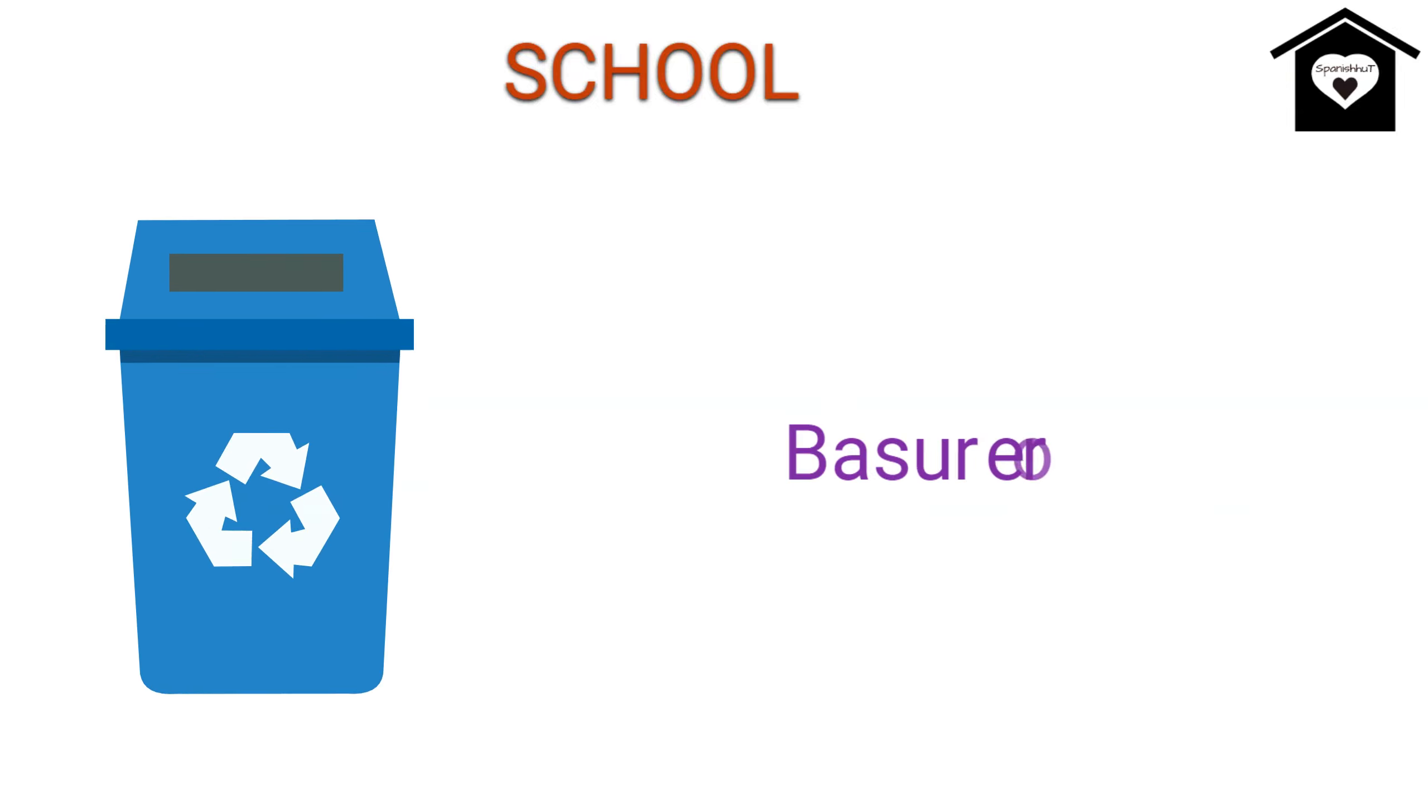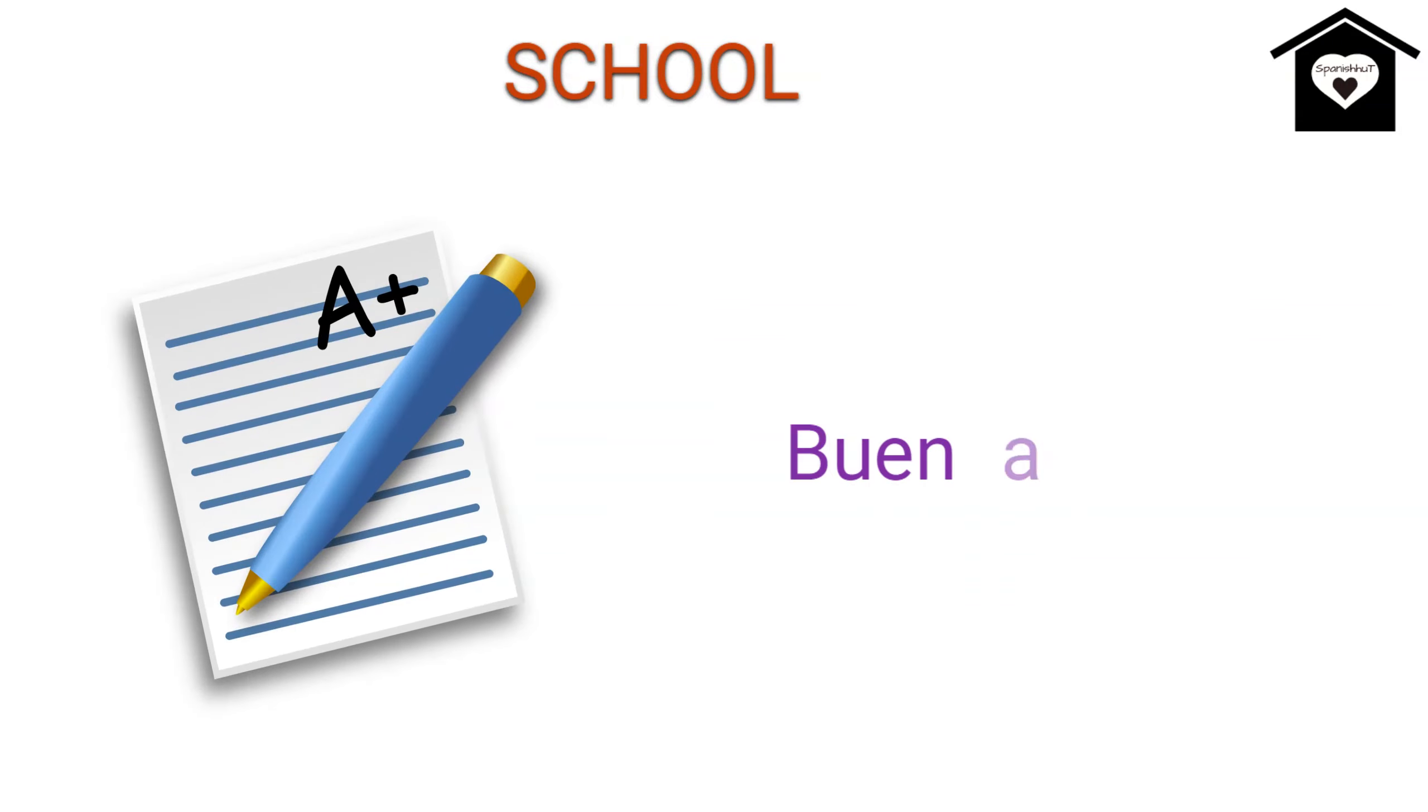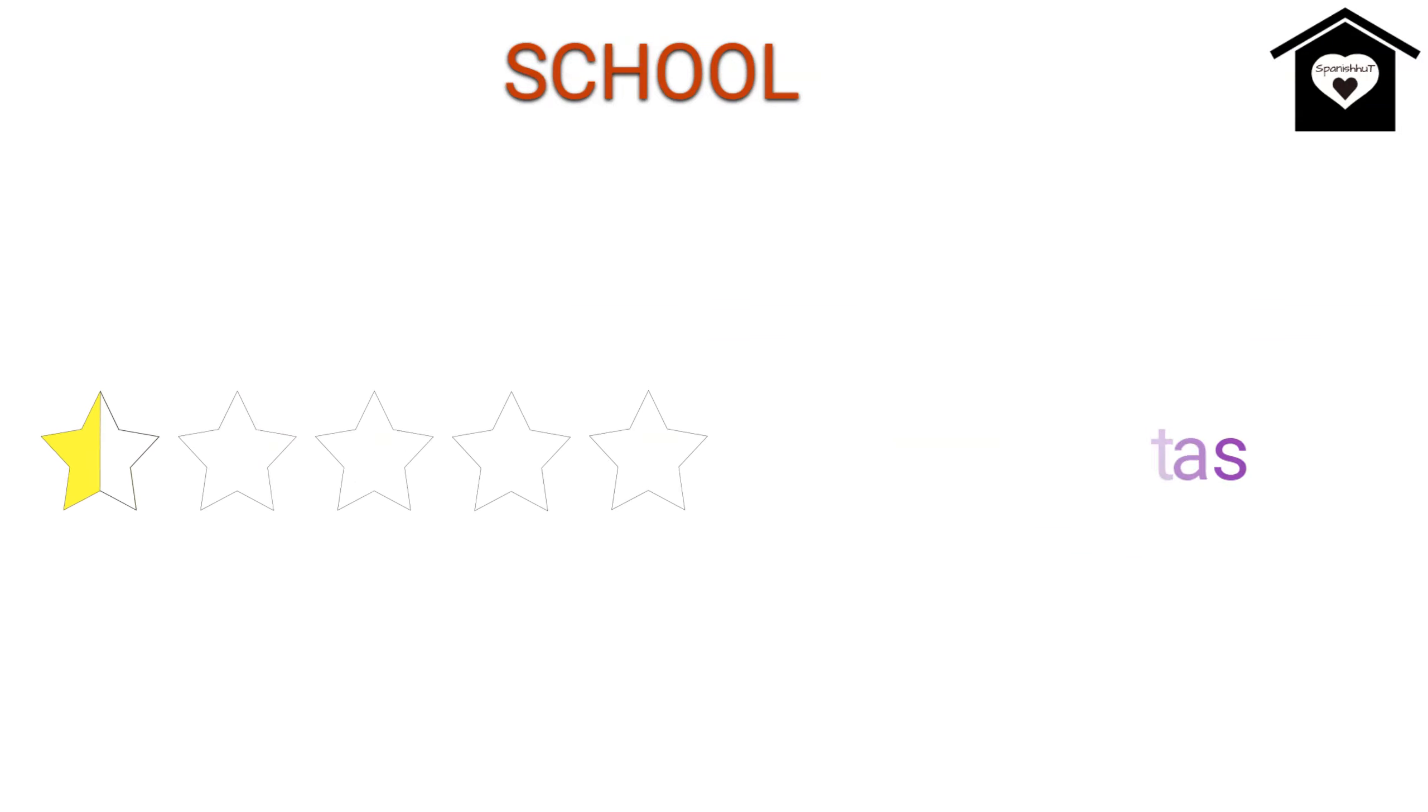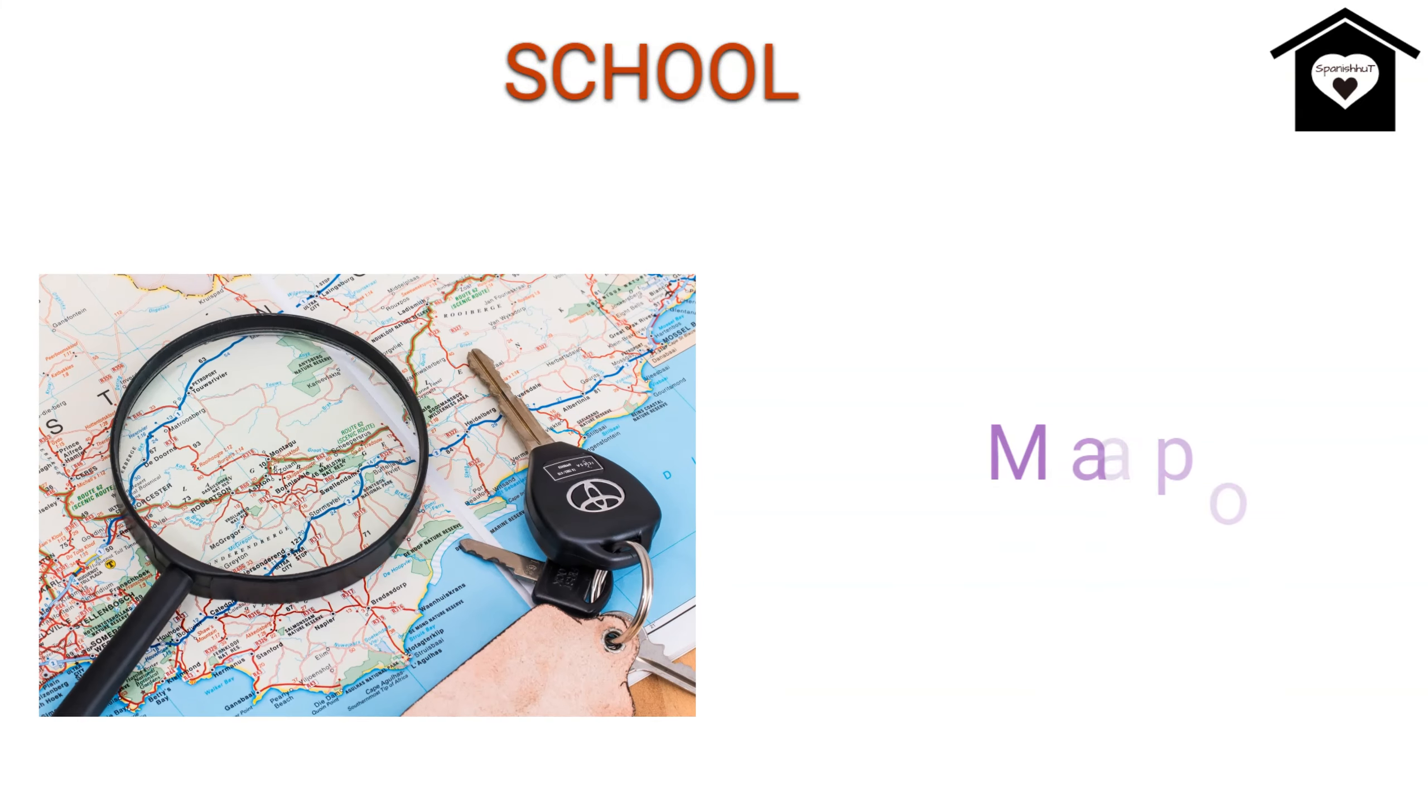Waste Can, Basurero, Good Grades, Buenas Notas, Bad Grades, Malas Notas, Desk, Escritorio, Map, Mapa.